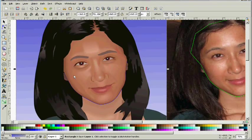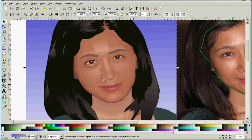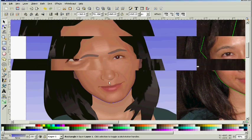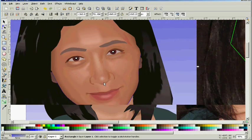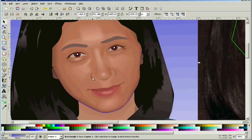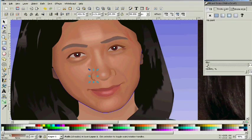I think these areas on the edge of the nose need to be softened a little bit with a blur. So I'll soften that up on both sides.